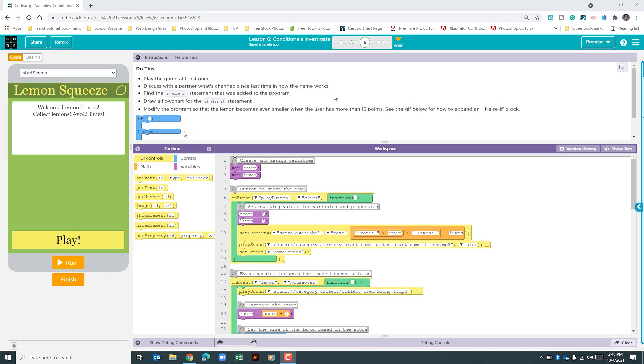Hello YouTube, I hope you're doing well. Today we're on Code.org Unit 4, Lesson 6, Part 3.